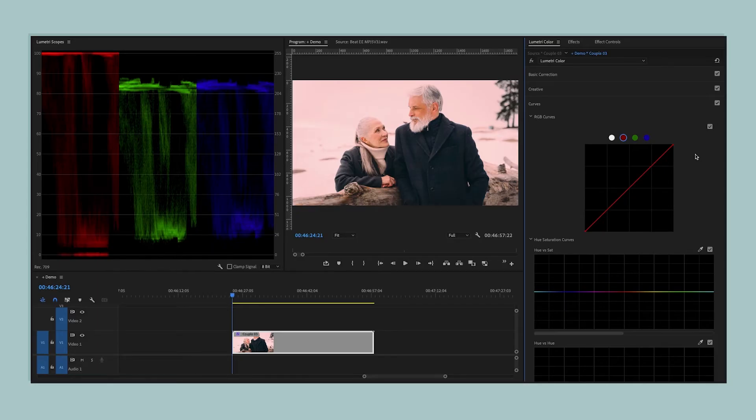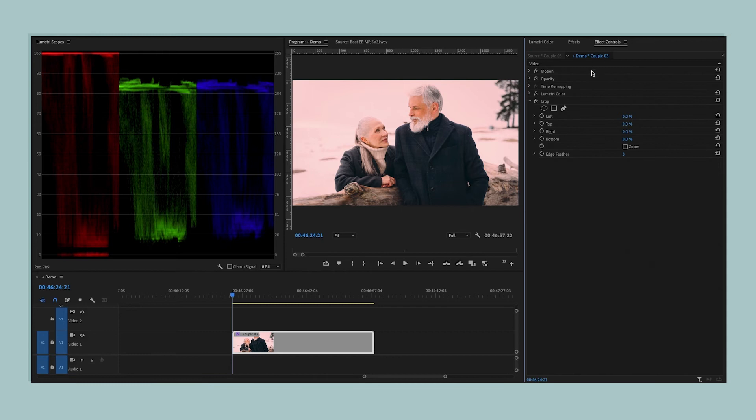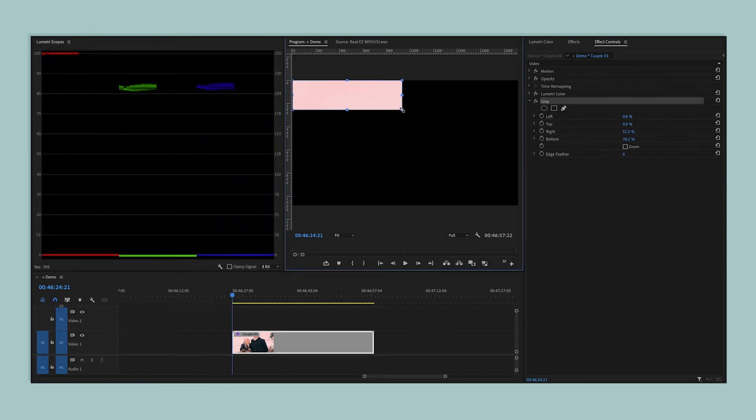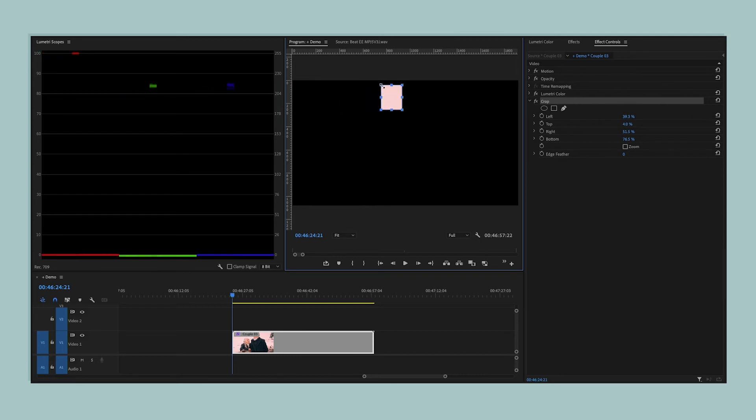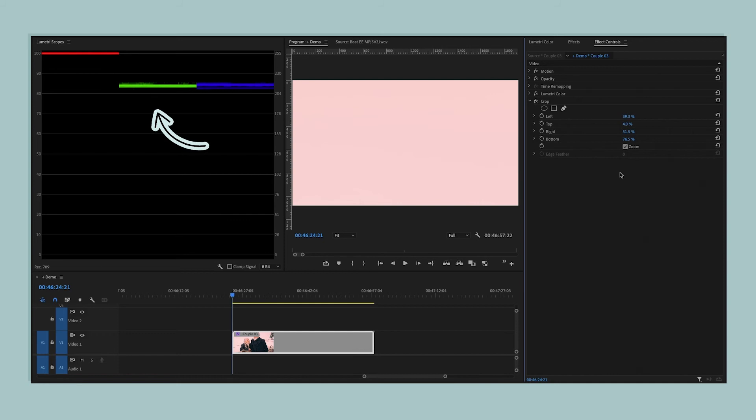Another cool trick when you're fixing the white balance of your shot is you can go into the Effects panel and you can add a crop effect to your image, and then you can use that to crop everything out in your shot except for an area that should be white but isn't. Then, under the crop effect, you can click this Zoom button here, and that is going to blow up that area that should be white on your screen, and it makes it really easy to look at our RGB parade in Lumetri Scopes to see exactly how our white balance is off here.